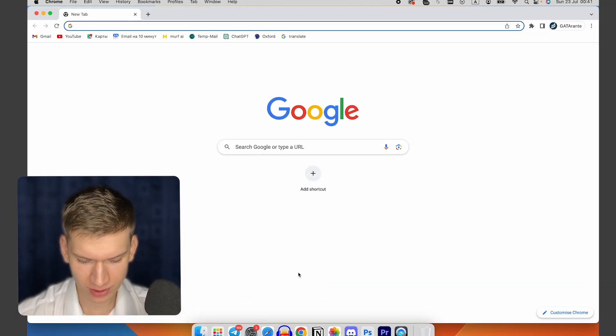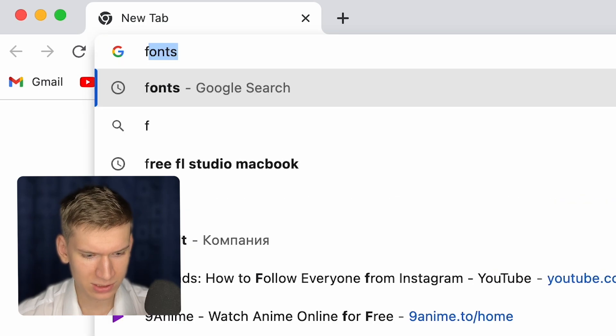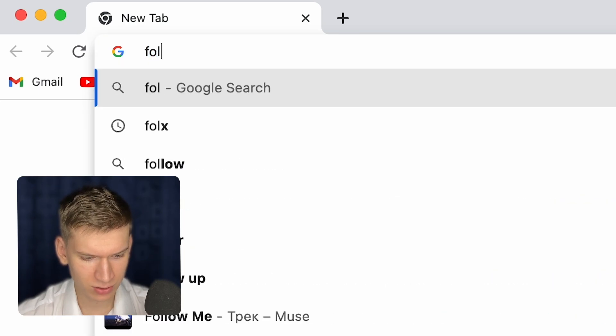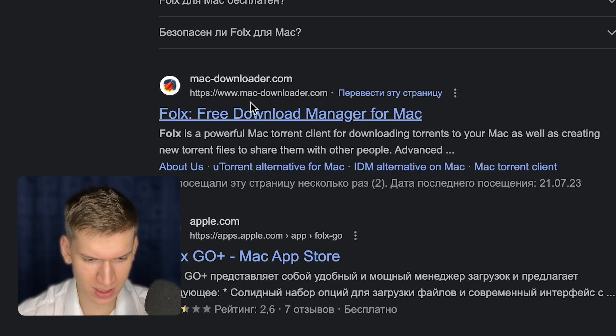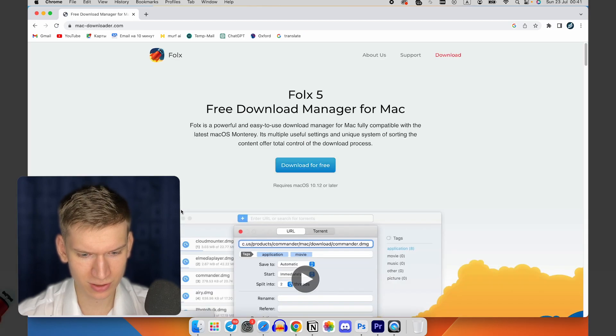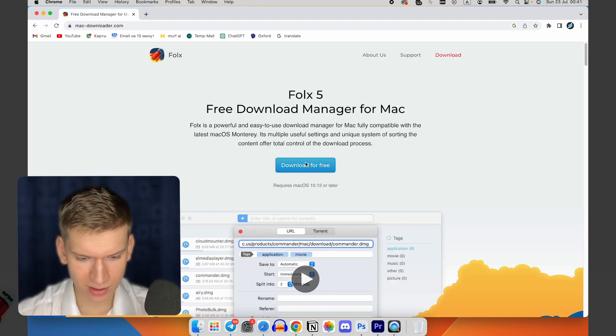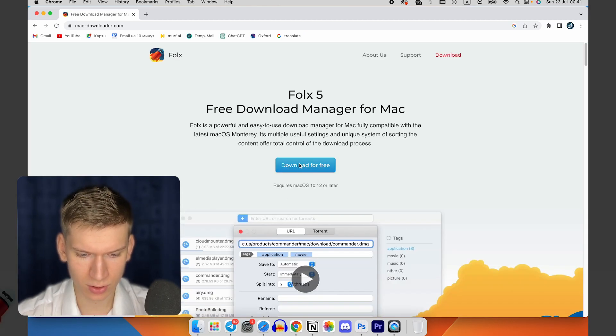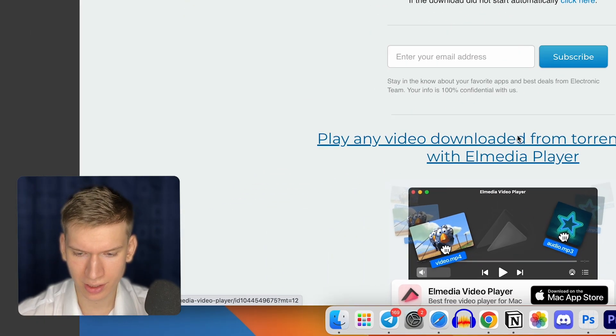In the search bar you can type Vox. Once you're here, you need to find this link. As you can see it's Free Download Manager for Mac. You can click on download for free in the center, and the loading starts automatically.